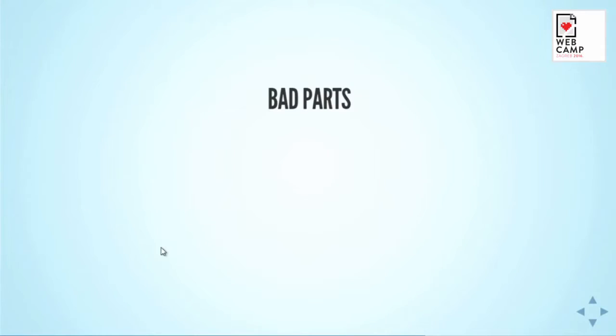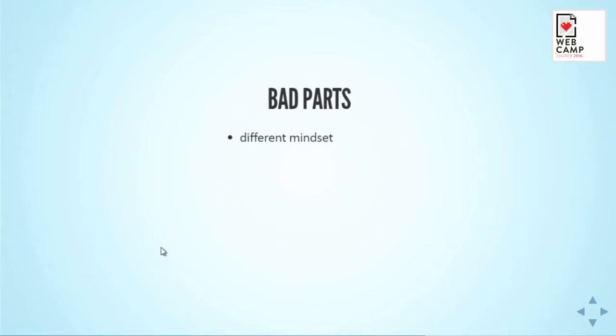The bad parts. First, it's a completely different mindset. We got it all wrong in the beginning. I'm not completely sure whether we got it correct even now, but I feel much more confident in working that way.